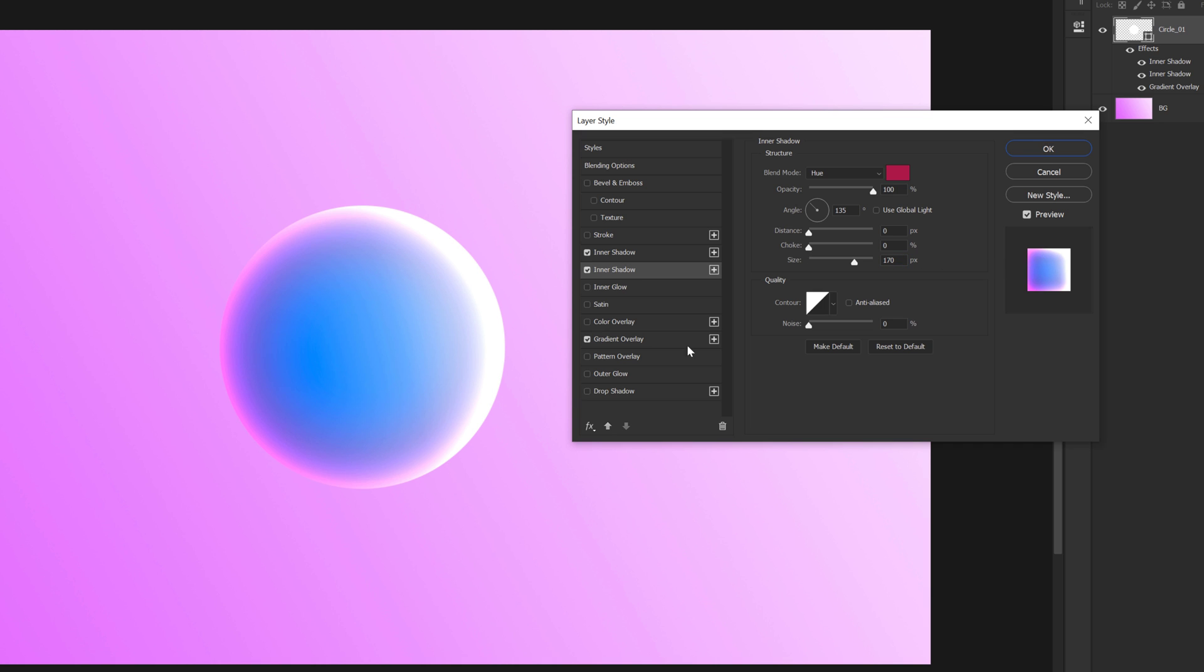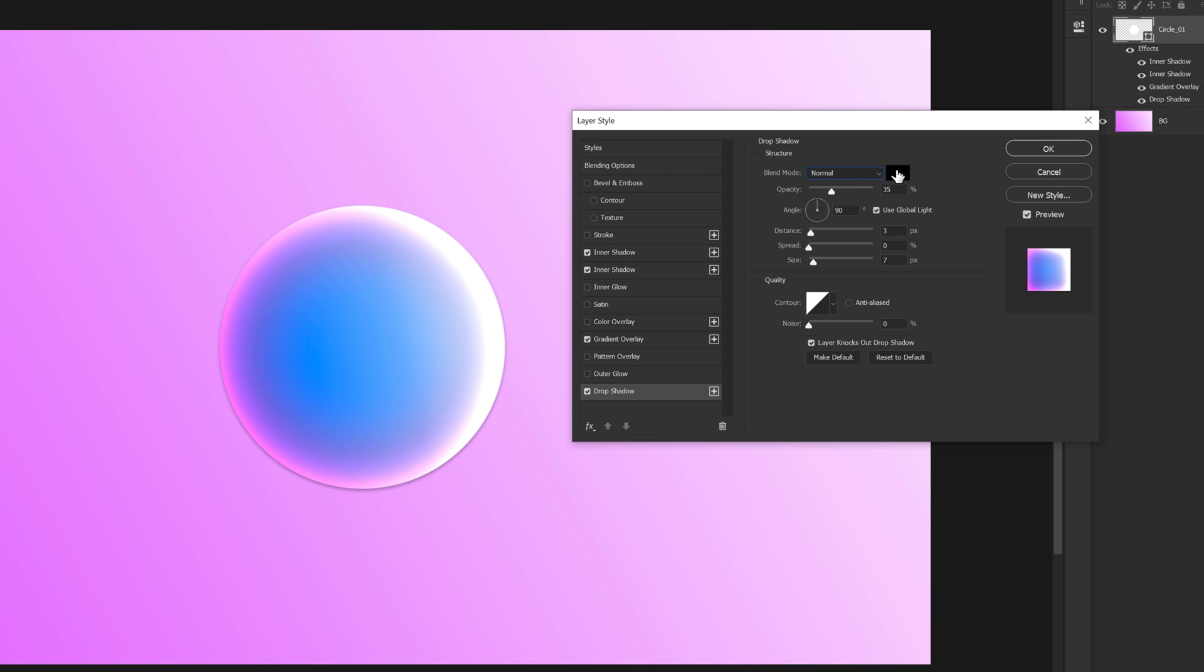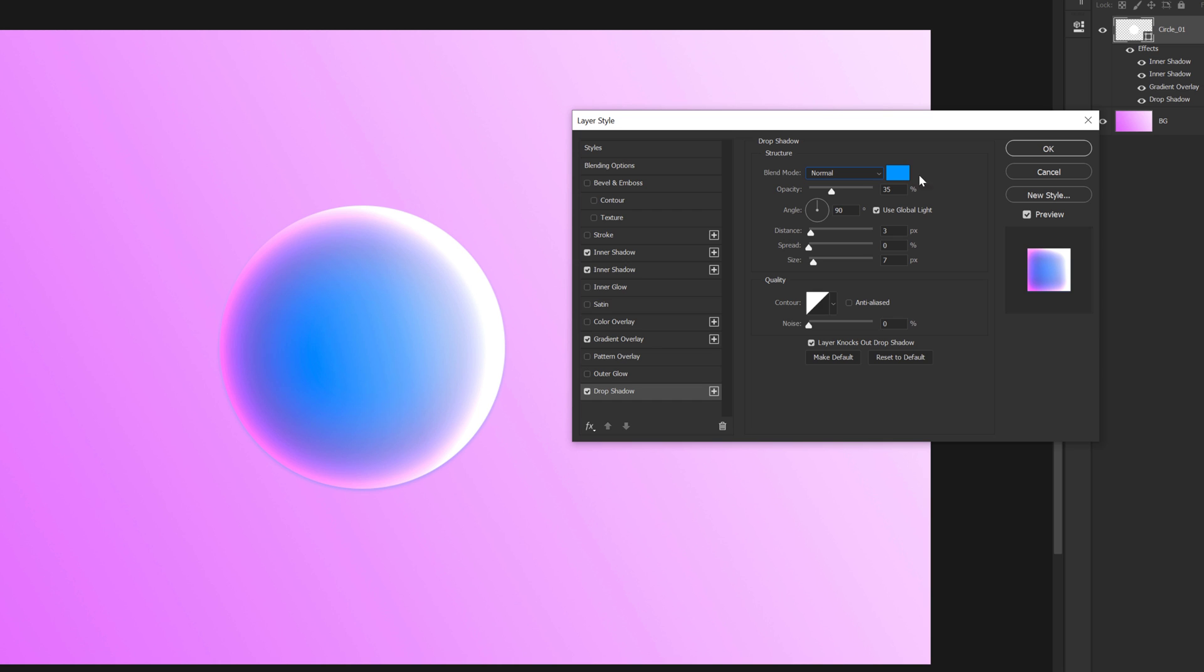And everything else is looking perfect. Now let's go ahead and add a drop shadow. Again, reset this to default. So for the drop shadow, I'm going to set the blending mode to normal and add a nice blue color again. Just like so. Increase the opacity to around 60%. And then let's actually increase the distance. Somewhere around there looks good.